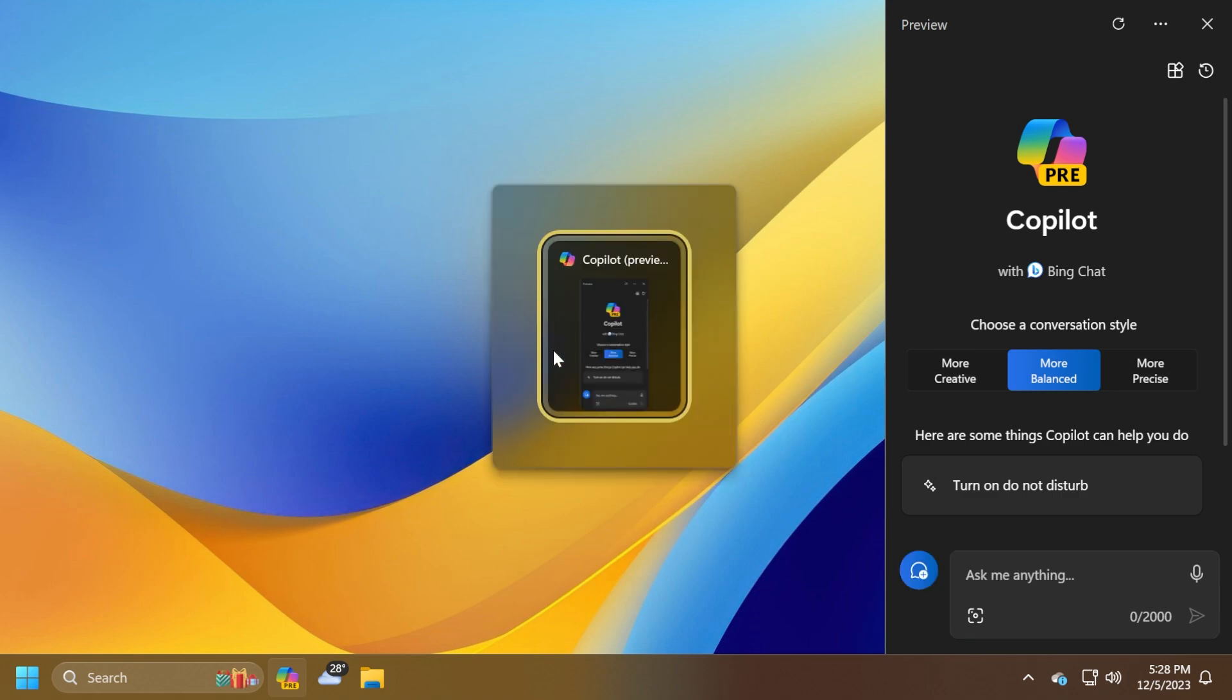You can also use Copilot in Windows with Alt plus Tab. When you press Alt plus Tab, the thumbnail preview for Copilot appears among the other thumbnail previews of open windows. You can switch between them using the Tab key. This is available to a small audience initially but will be rolled out to more users in the near future.